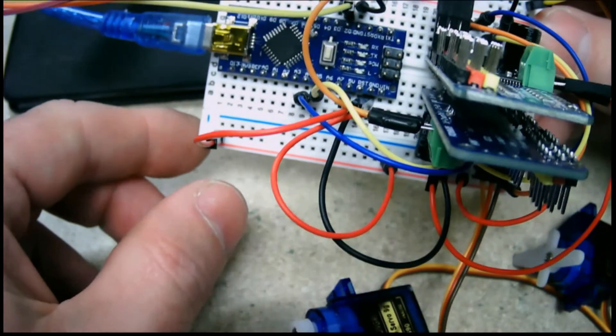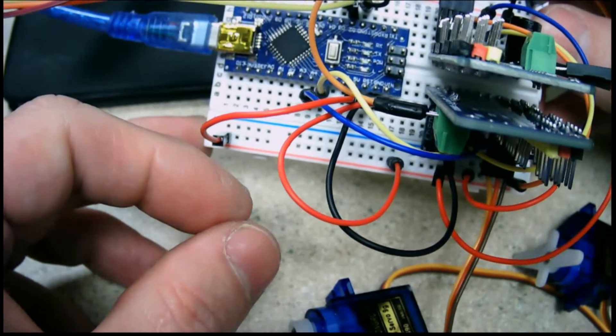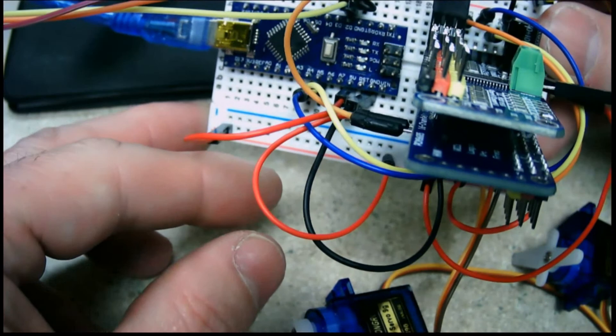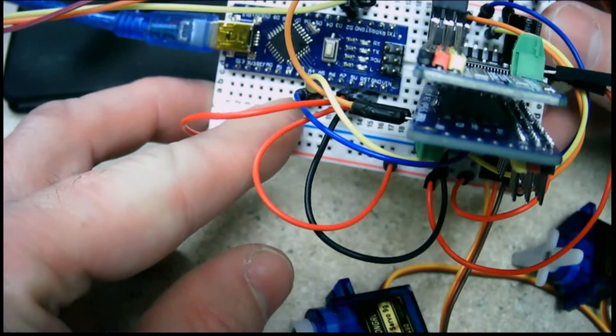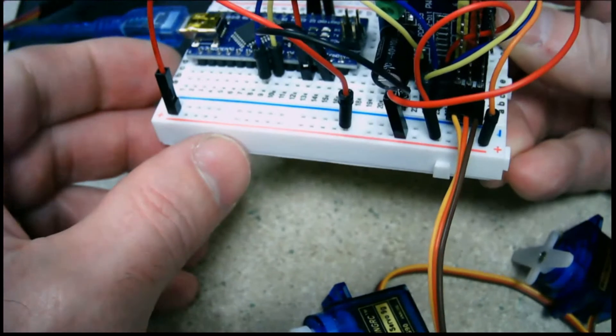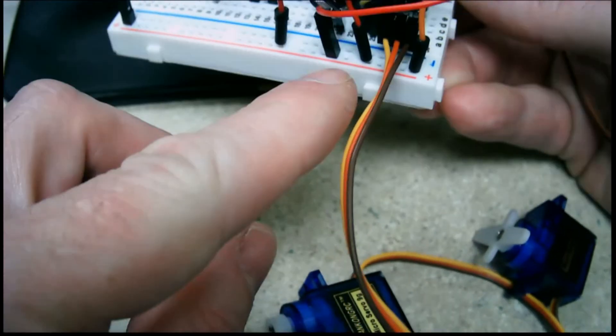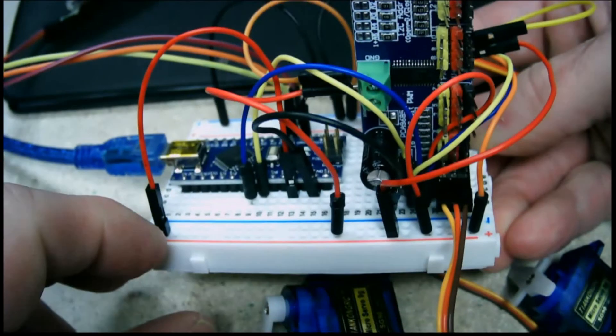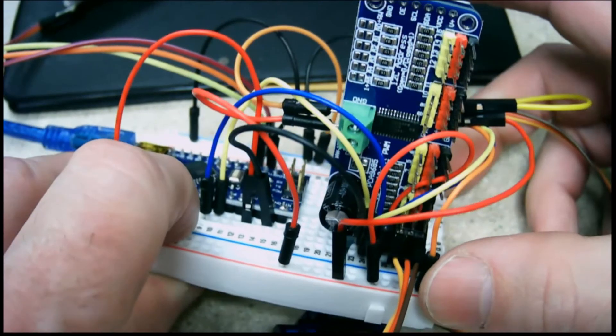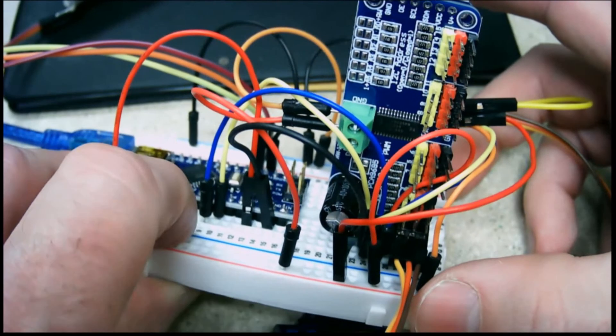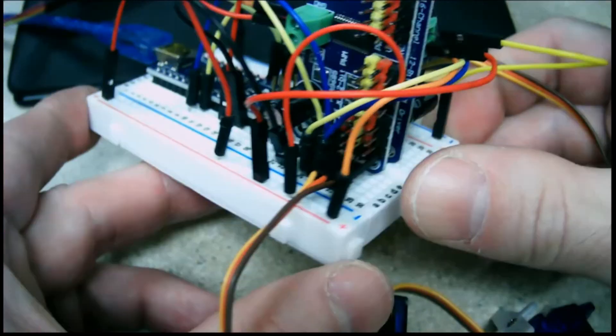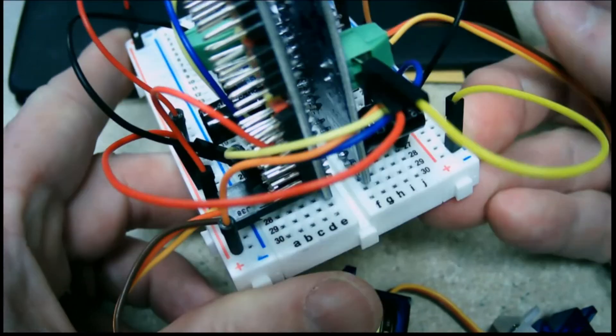Then I'm using the SDA and SCL outputs out of the nano, A4 and A5. I'm jumping them over to the first PCA board, and then we're going to jump it around to the other one.